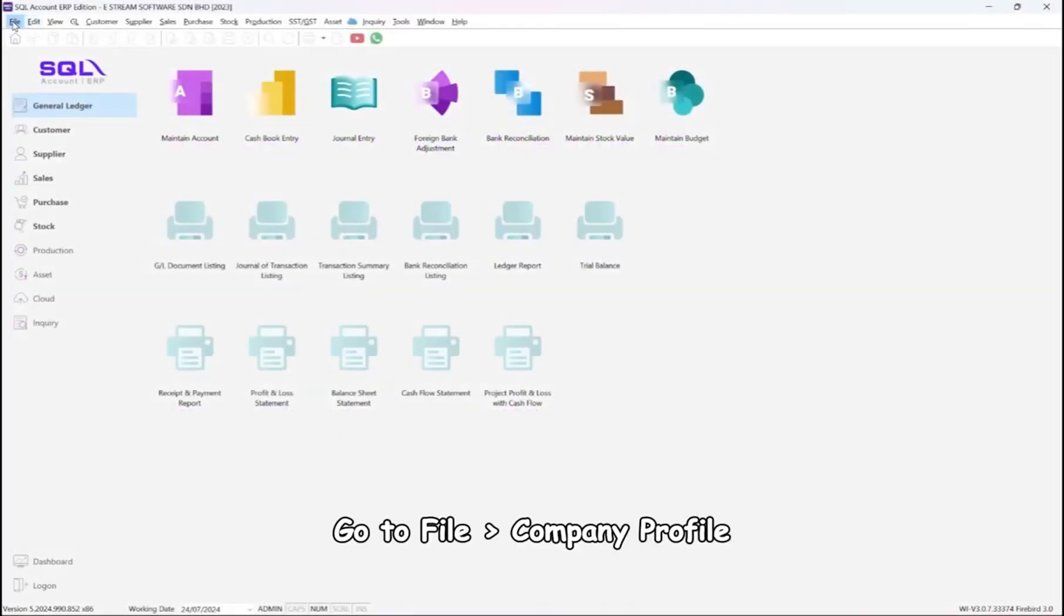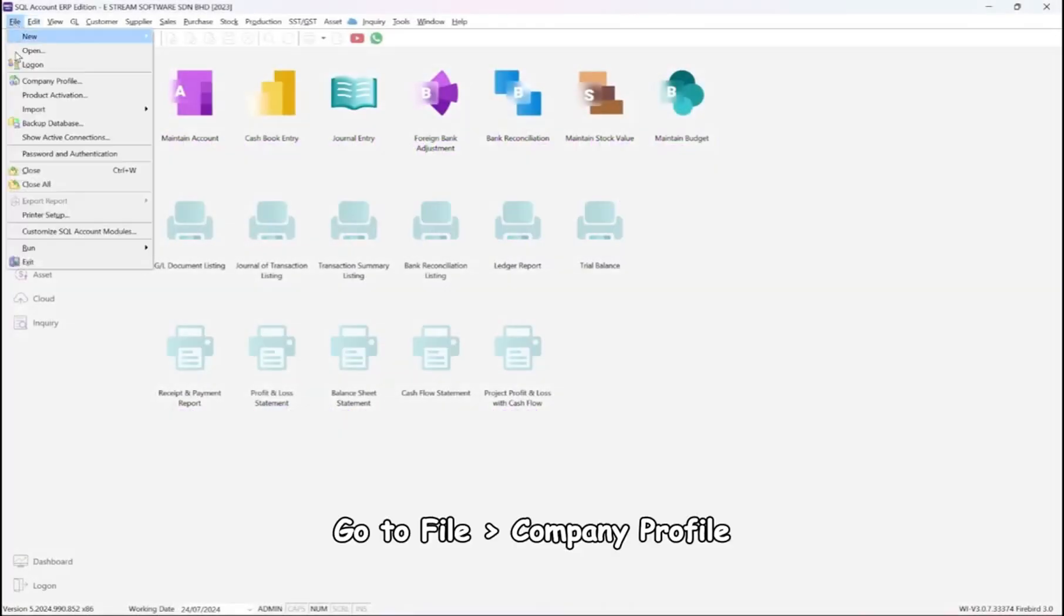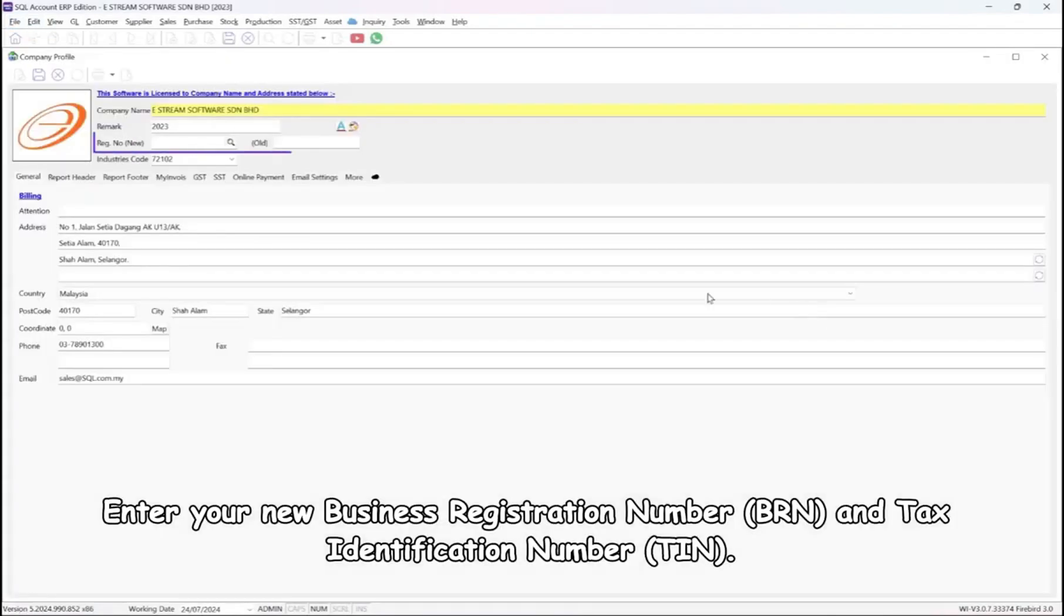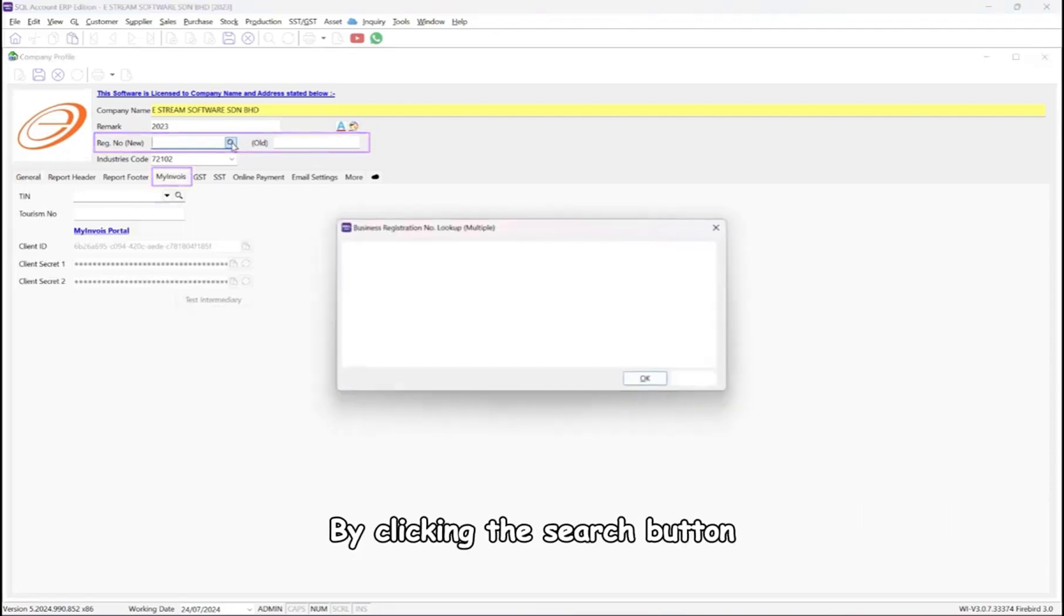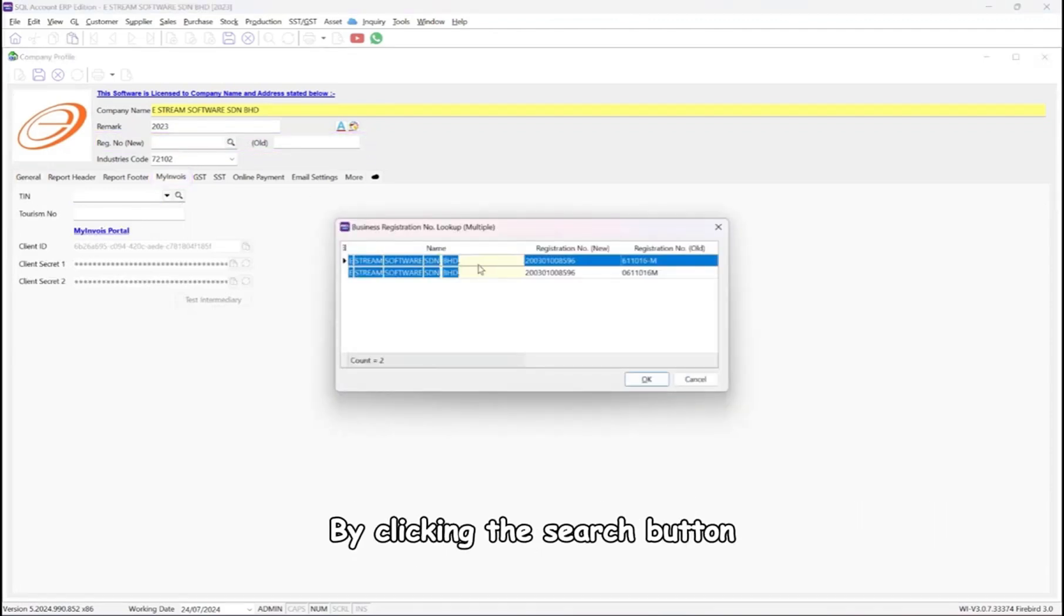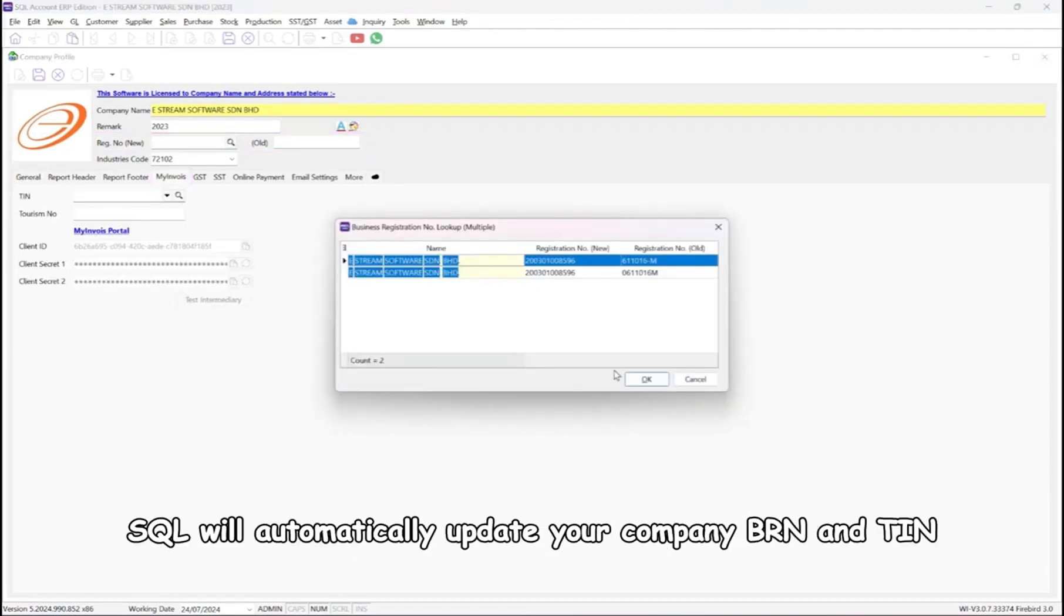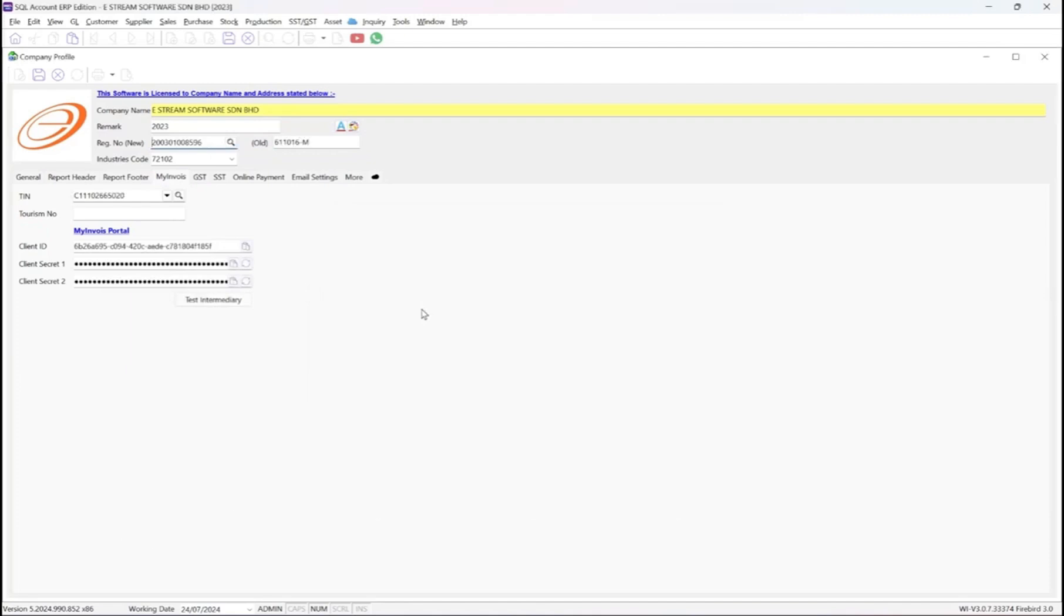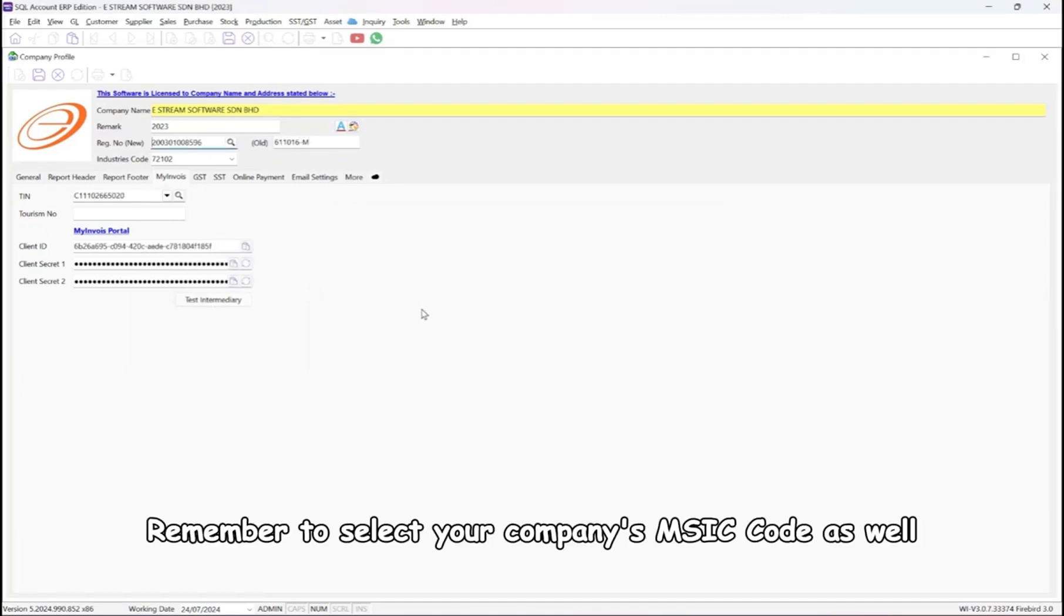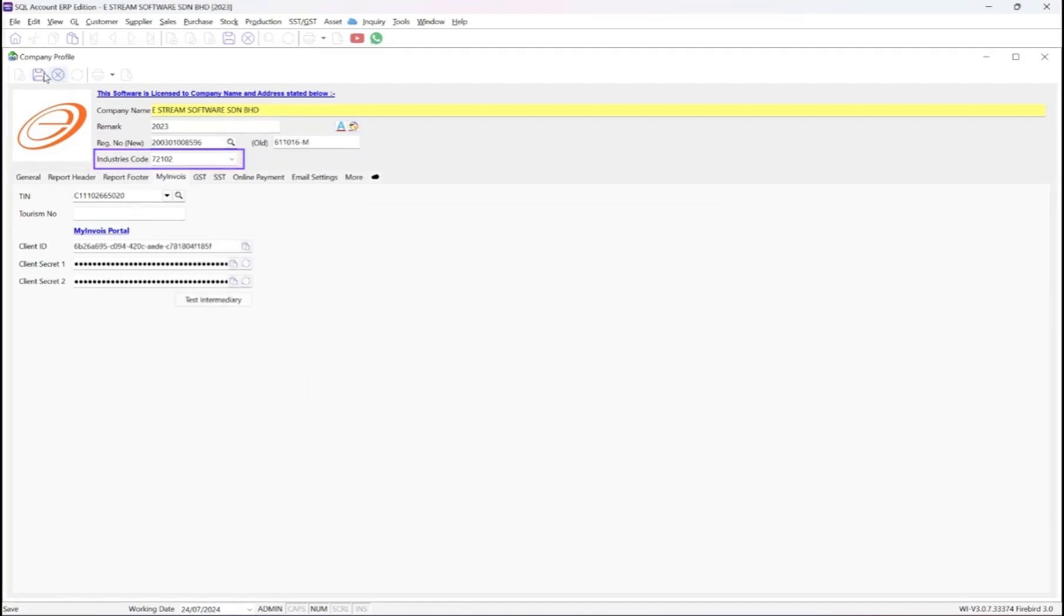Step 1, go to File, Company Profile. Enter your new business registration number and tax identification number. By clicking the search button, SQL will automatically update your company BRN and TIN. Remember to select your company's MSIC code as well.